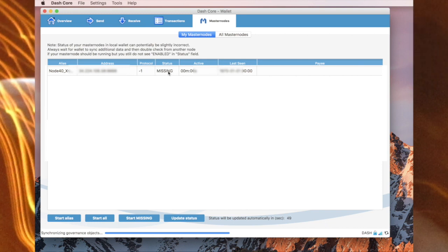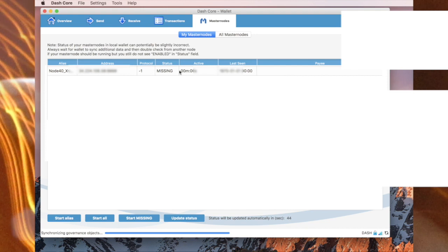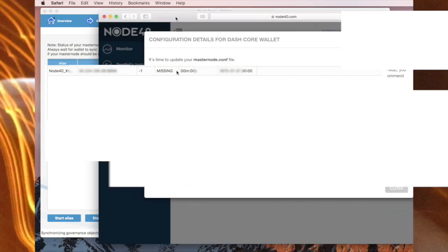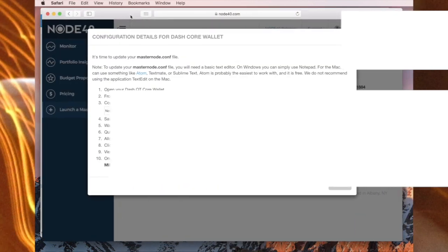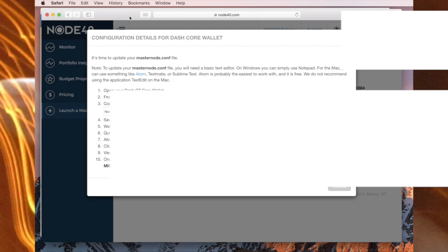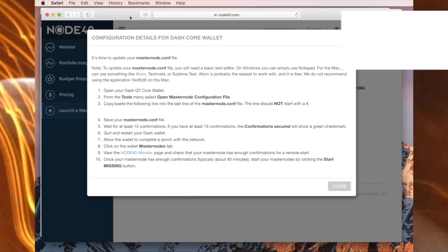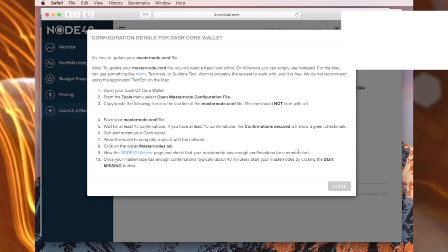So it needs to be enabled. But first of all, on the website here you can go to view Node40 monitor page and check that your masternode has enough confirmations for a remote start. So I'll go to this page now.